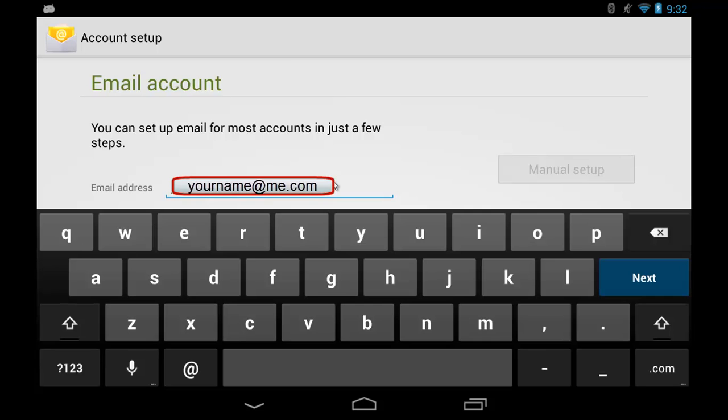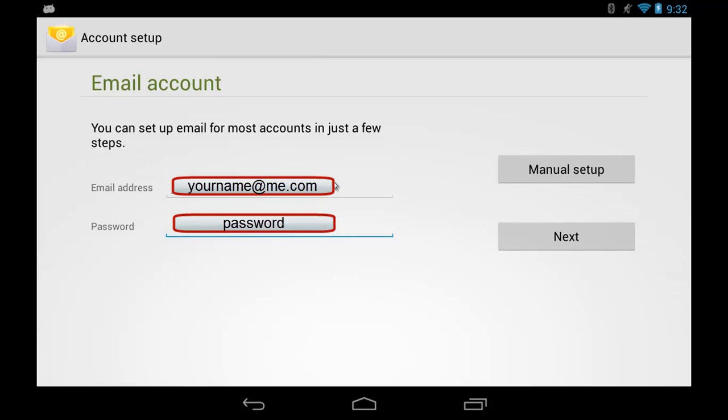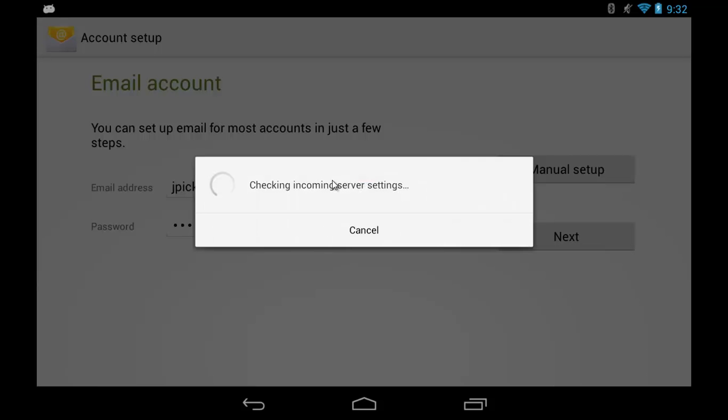So type in your email address, type in your password, and then click on the Done button and it should start working. So here's my email account. It's got my email address and my password. Let's tap the Next button and it should check my email account and set it up for me if there's no problem.